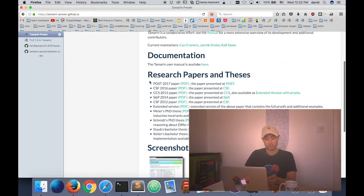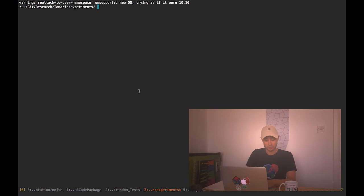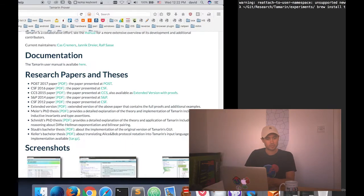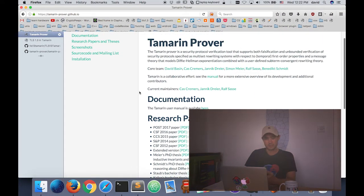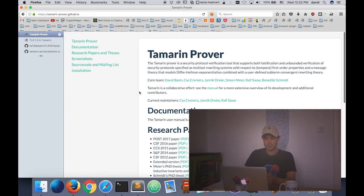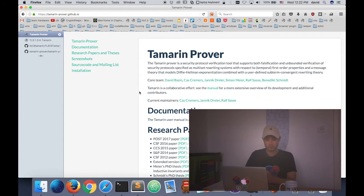For example, if you want to install it, on Mac you just have to write 'brew install tamarin-prover' and that's it. I believe on Linux or Windows it's just as easy. You have plugins for Vim and Sublime Text with syntax highlighting, snippets, and auto-completion. It's really a pleasure to get into — there's a nice web UI and everything.